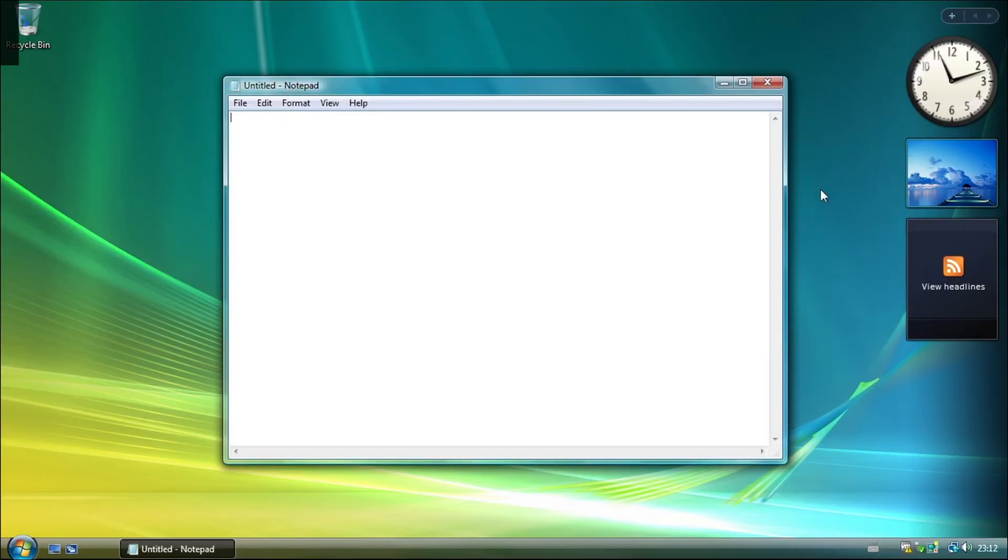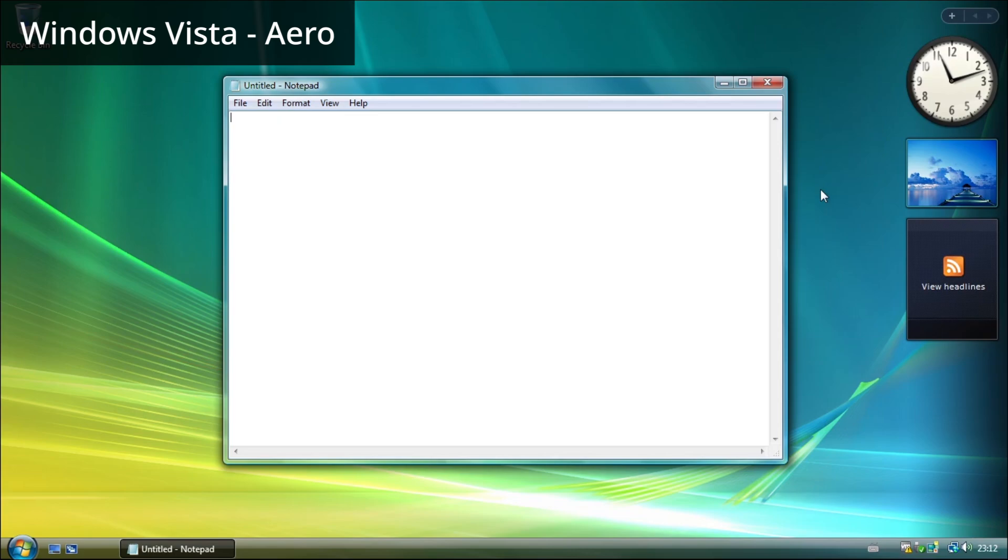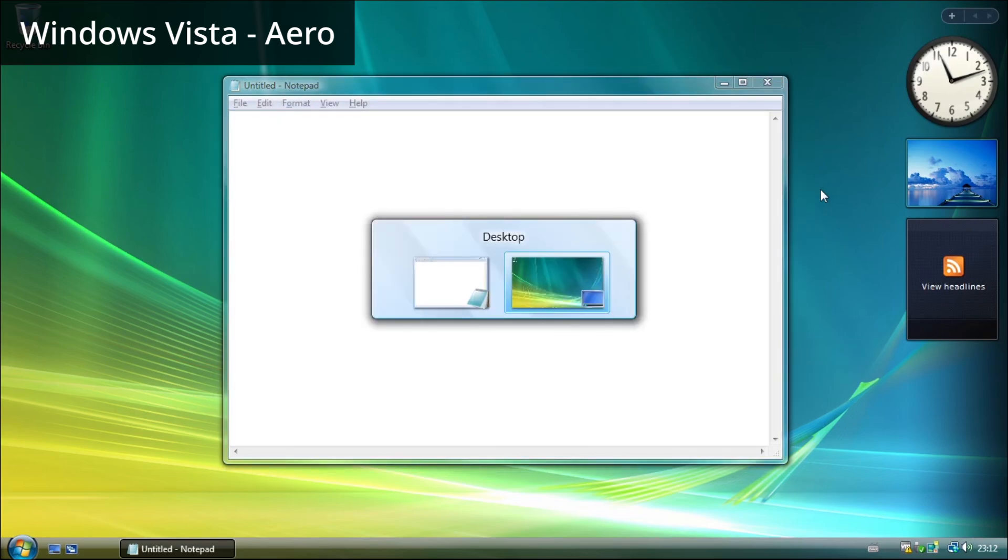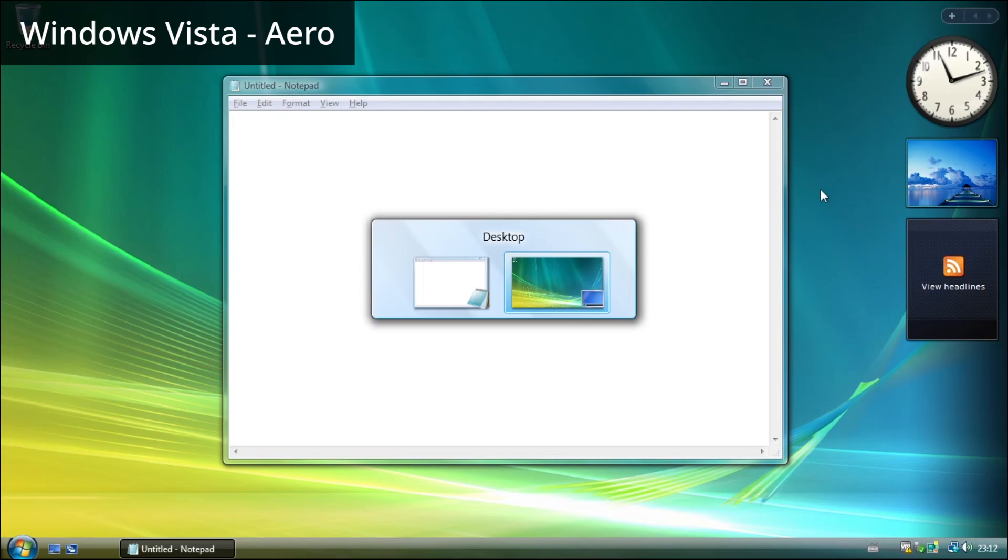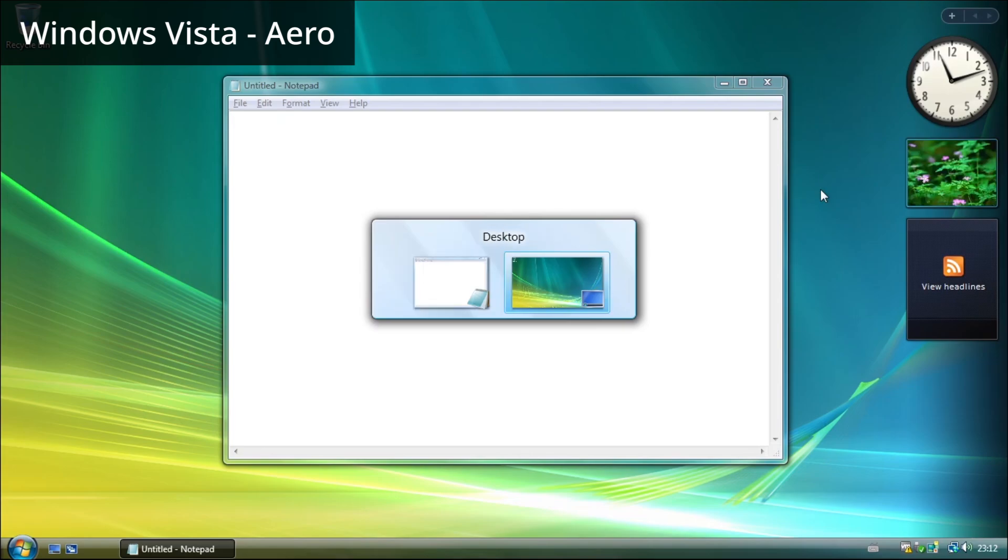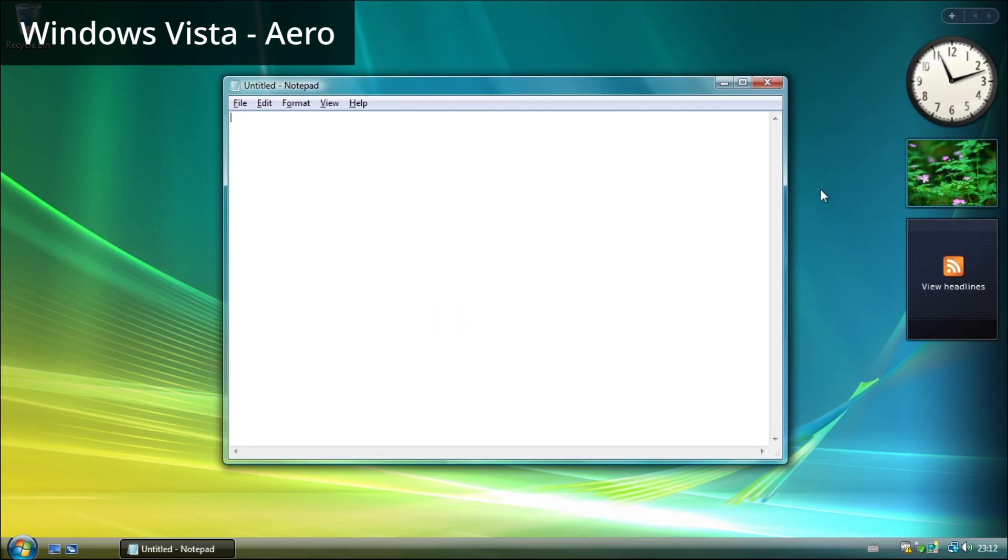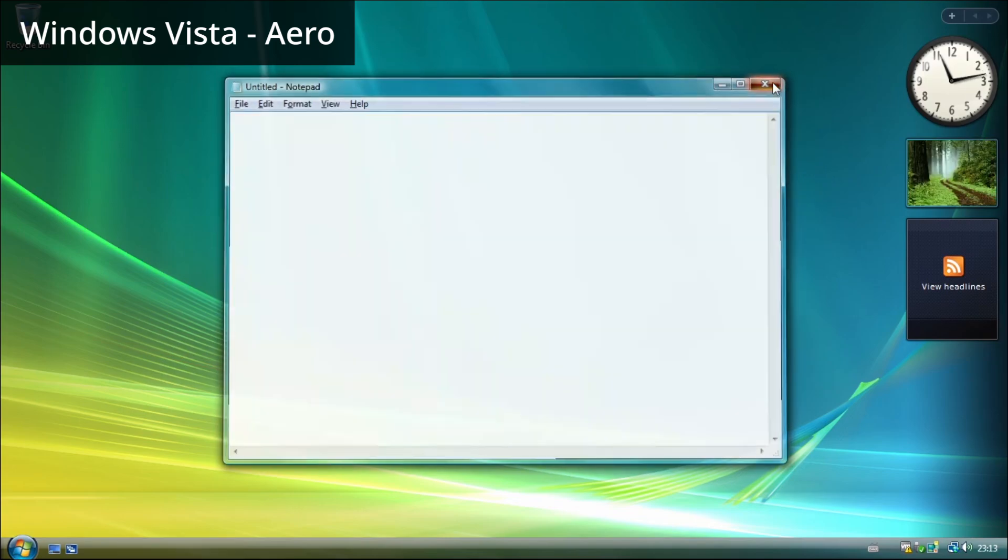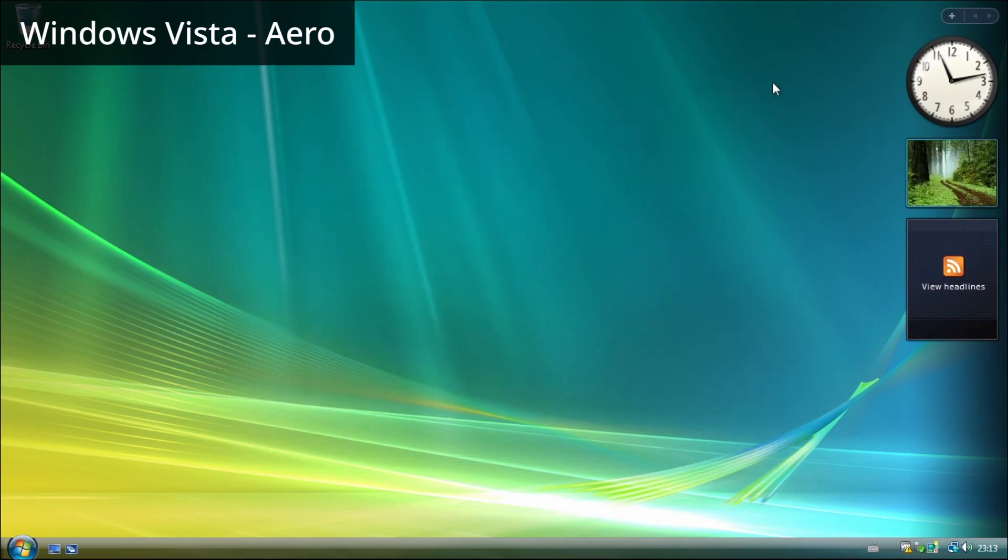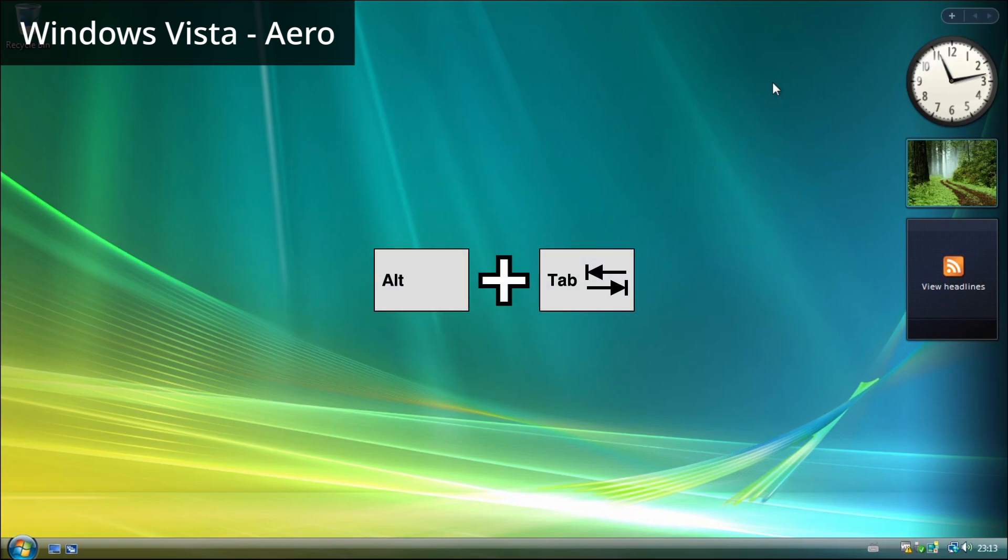In Windows Vista with Aero theme, the Alt+Tab switcher includes the desktop. Here I have only the Notepad window open. What if I close Notepad? Pressing Alt+Tab does nothing.